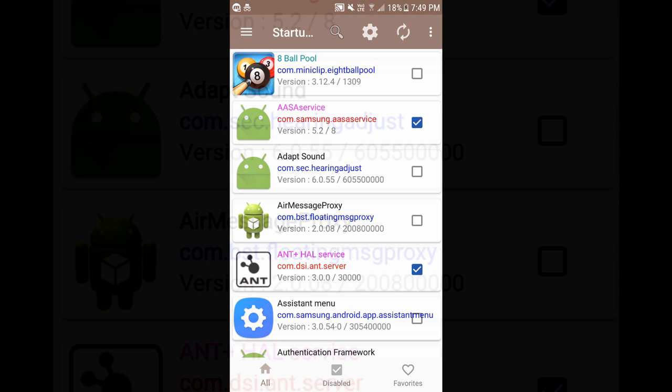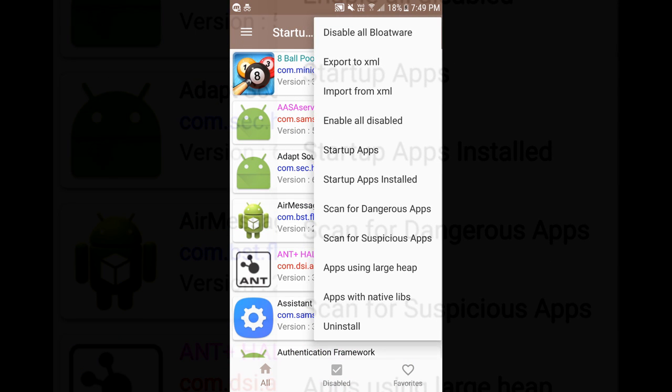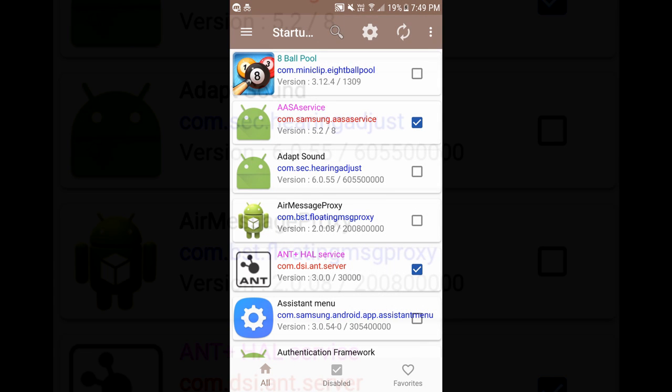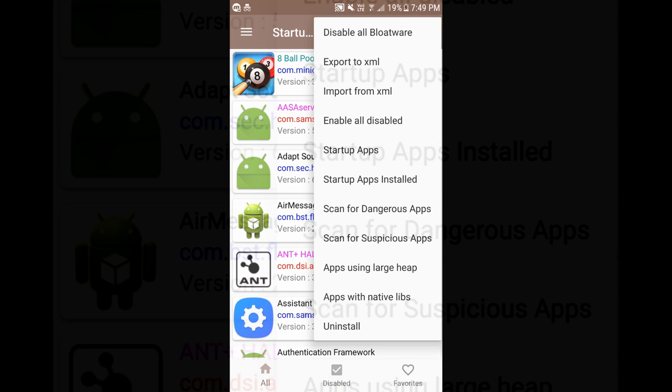The next feature you're going to see is export to XML. What it does is it will export the disabled apps into an XML file which you can use later on. If you are formatting your device or resetting your device you just have to import the XML. Whatever the applications which were disabled by default in your previous device or before formatting will be disabled by default once you import it.